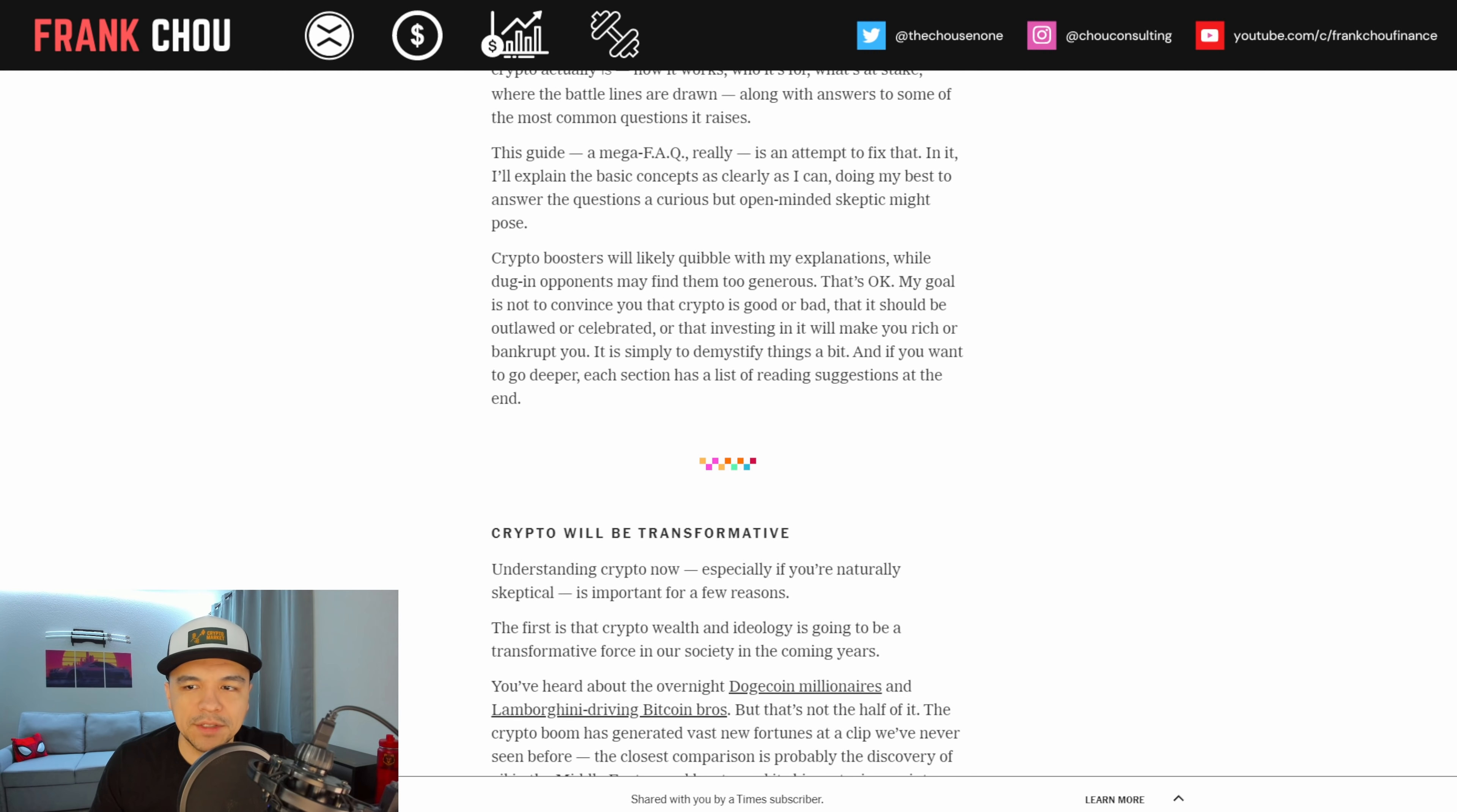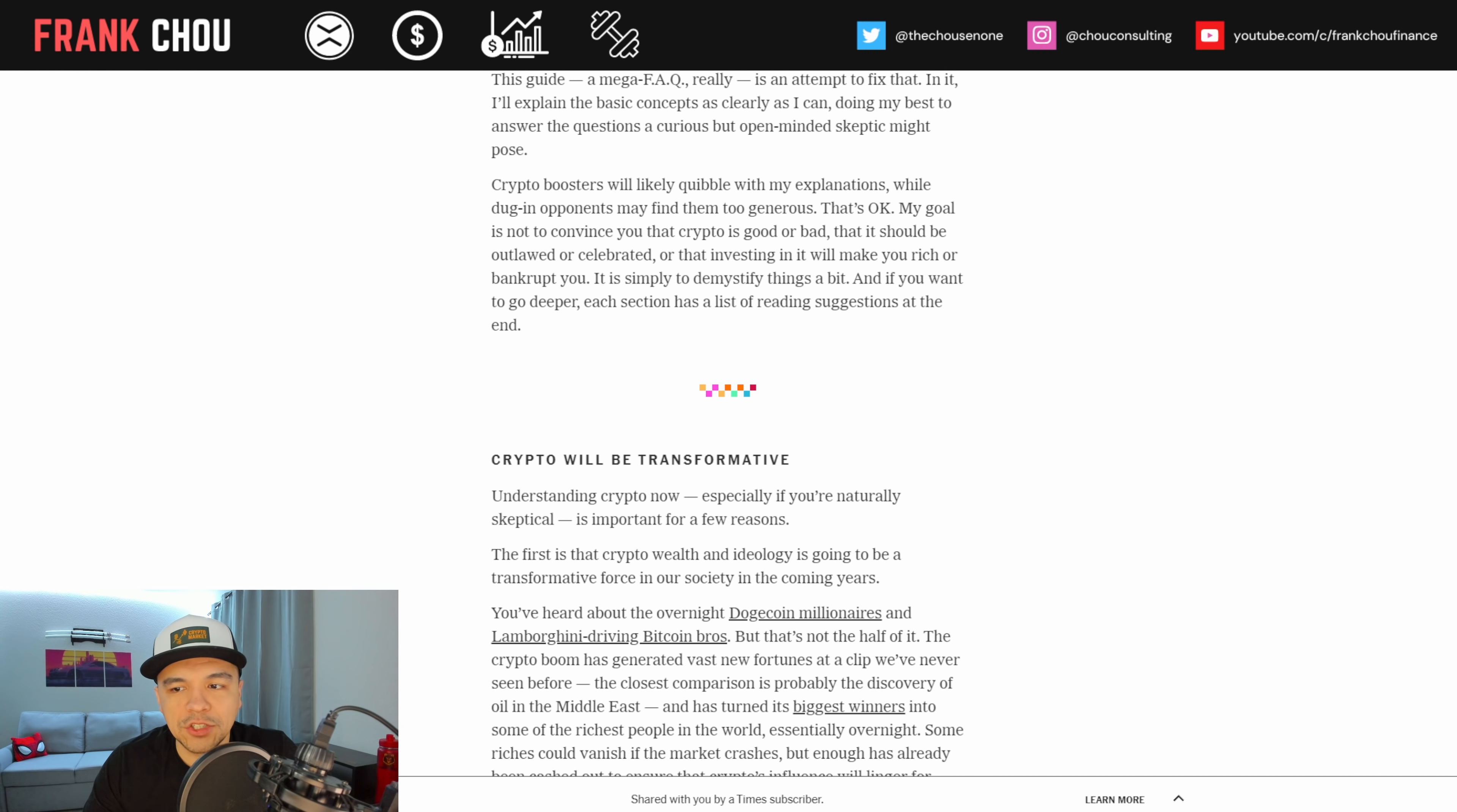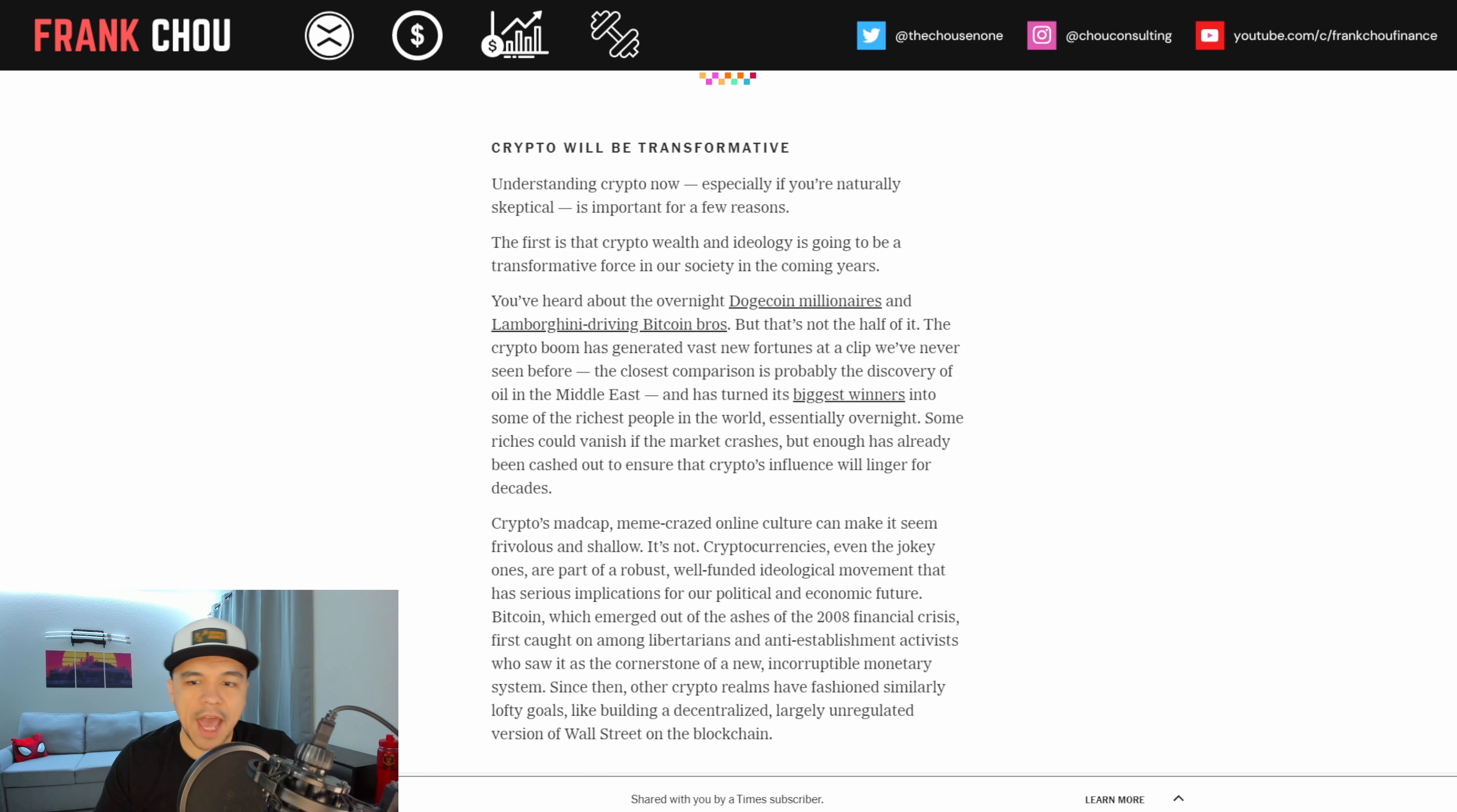This guide, a mega frequently asked question, really is an attempt to fix that. In it, I'll explain the basic concepts as clearly as I can, doing my best to answer the questions a curious but open-minded skeptic might pose. My goal is not to convince you that crypto is good or bad, that it should be outlawed or celebrated, or that investing in it will make you rich or bankrupt you. It is simply to demystify things a bit, and if you want to go deeper, each section has a list of reading suggestions at the end.